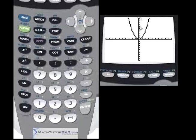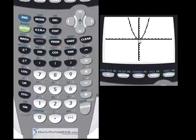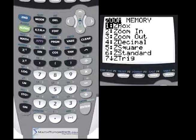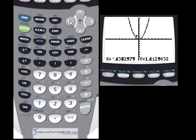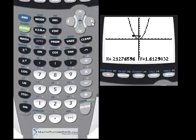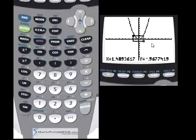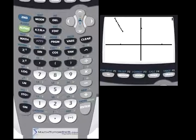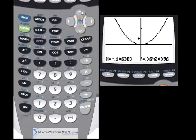The calculator defaulted to a scale of 10 in both directions, and here's the nice parabola. We want to zoom in around zero, since Fmin told us the minimum is at x equals zero. Click the zoom button and choose Z Box, which is number one. This lets you draw a box around the area you want to zoom into. Use the arrow keys to position the cursor, hit enter to start your box, drag it over and down to create a rectangular region, then hit enter again.